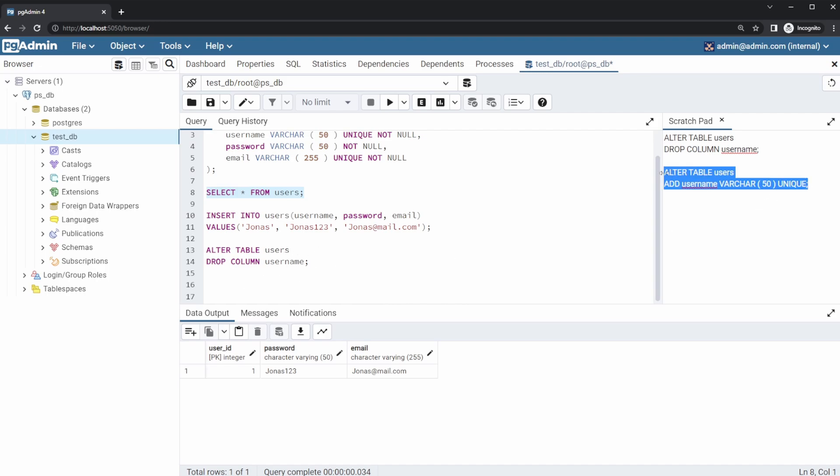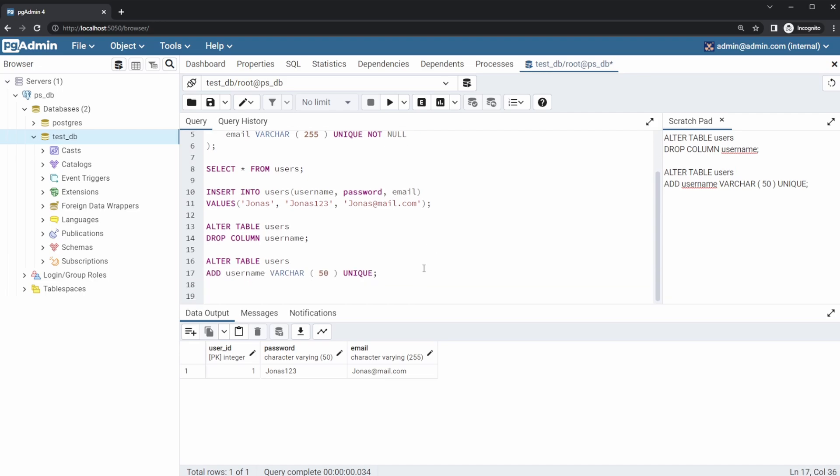If, for example, we would then like to insert a new column or the old column, we can then do ALTER TABLE users. And now instead of dropping, we would like to ADD COLUMN name and then the attributes of this column. So a username VARCHAR size 50 and it's going to be unique.